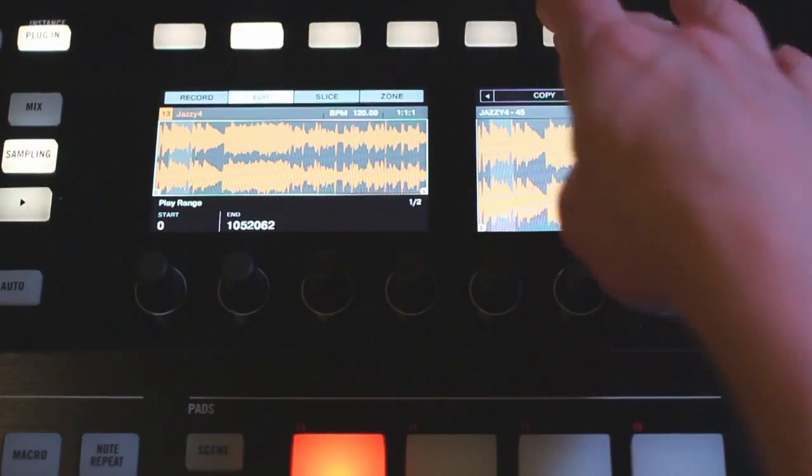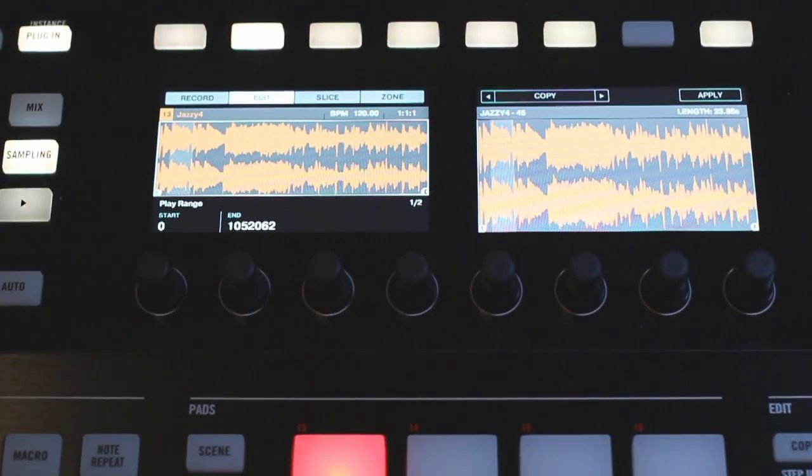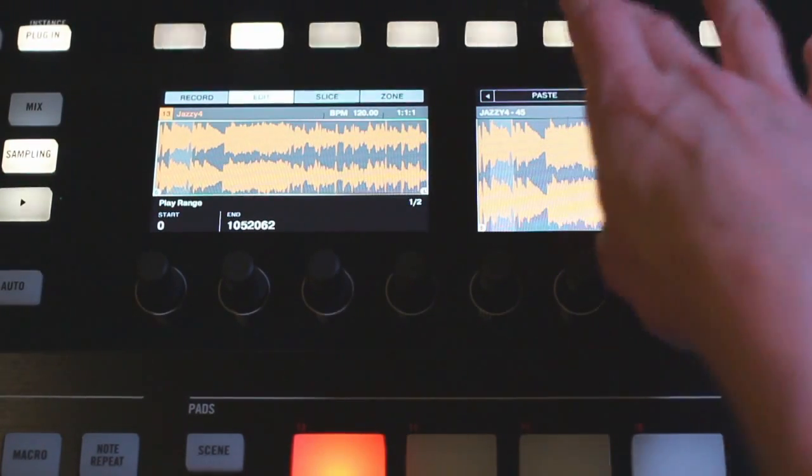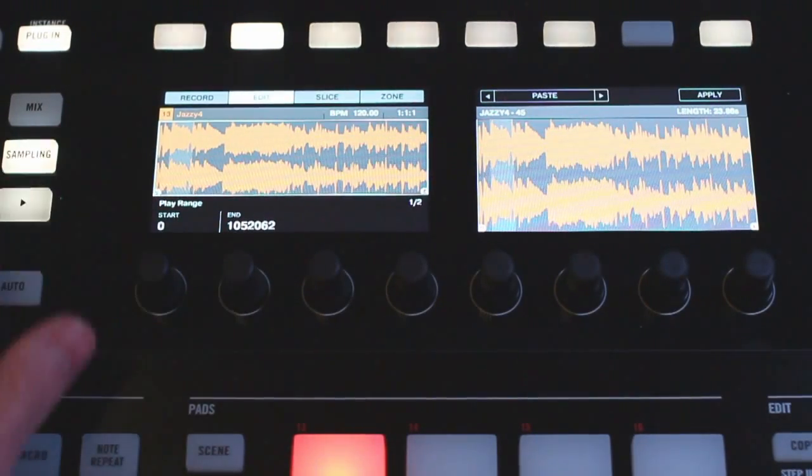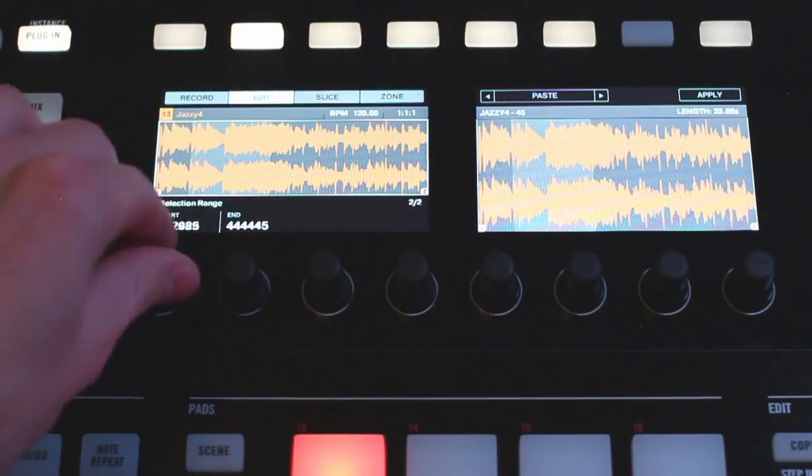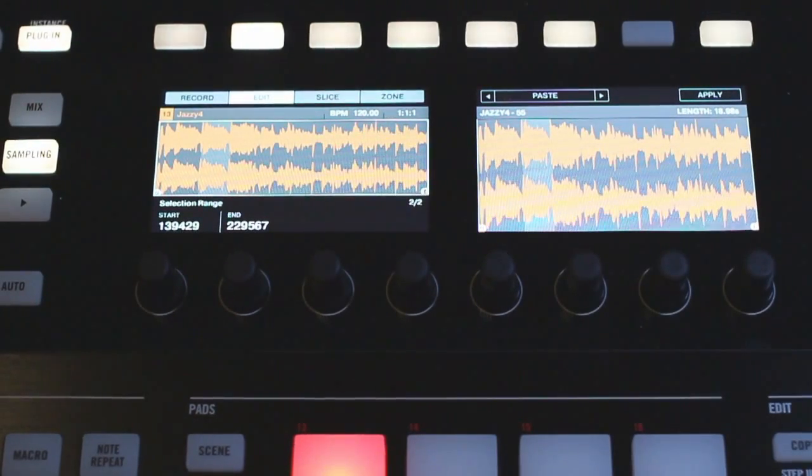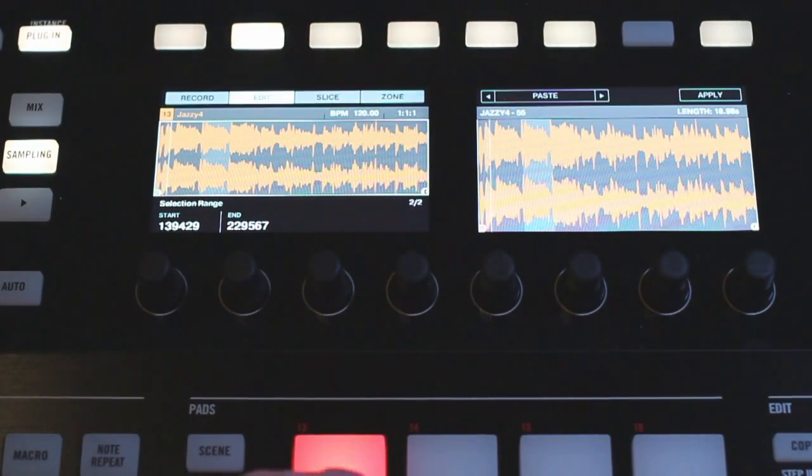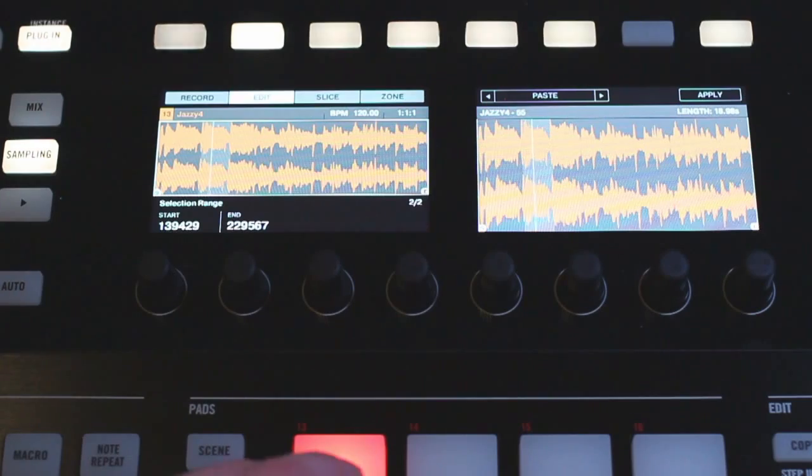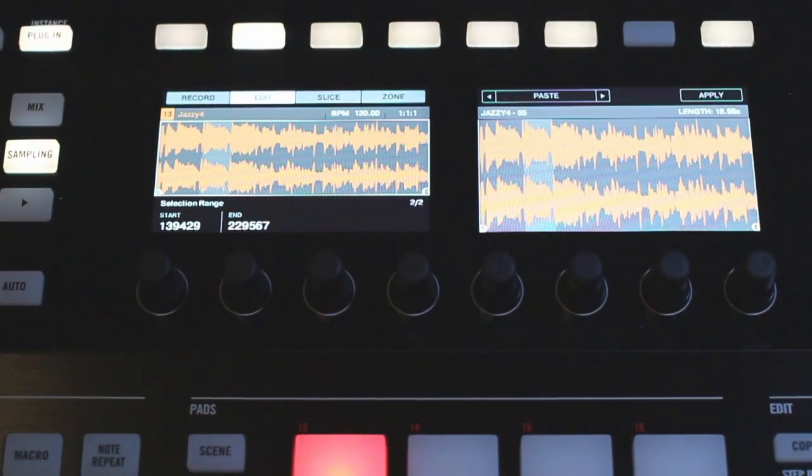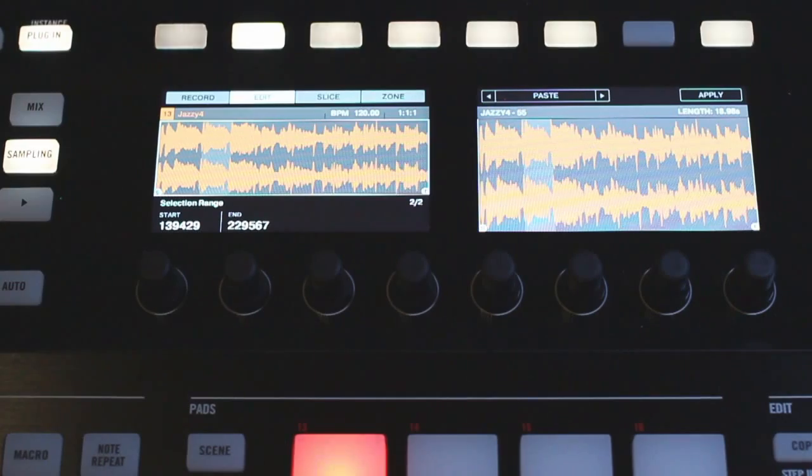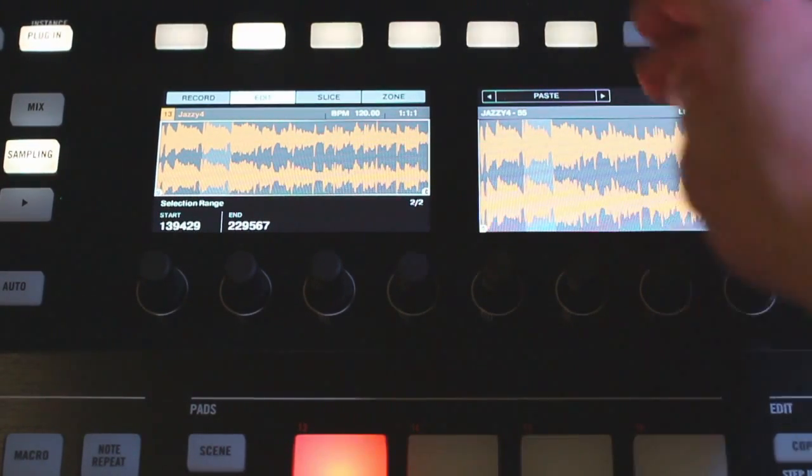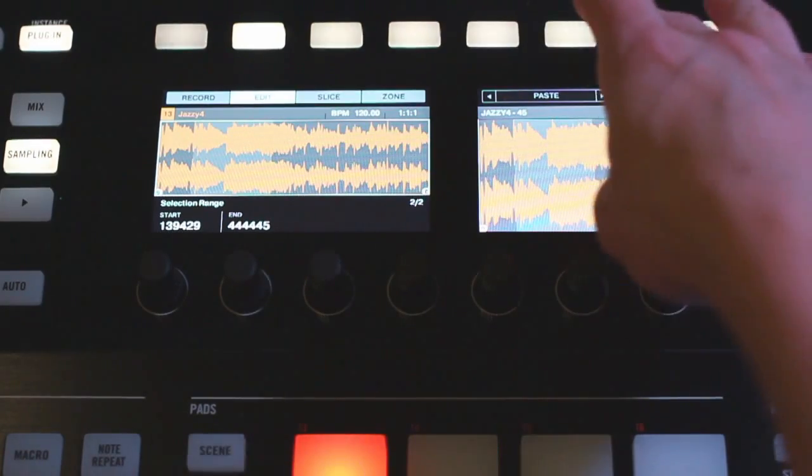I'm going to undo that and go to copy, and this is just going to copy whatever you have selected. So if I do this and then go over to paste, I can change my selection range here and then paste that here. That's going to just as you would expect put the sample selection where you want it to. So I'm not actually putting much effort into applying these effects in the right places so it sounds pretty weird right now, but I just want to show you what they actually do.